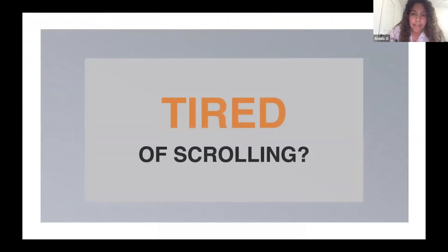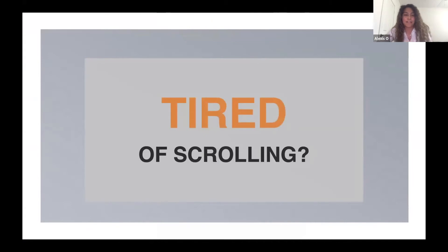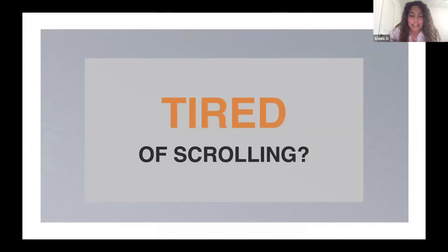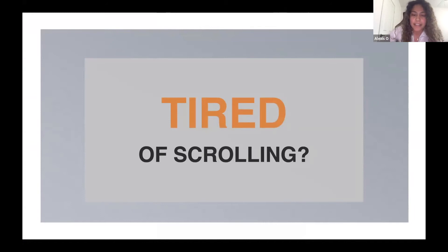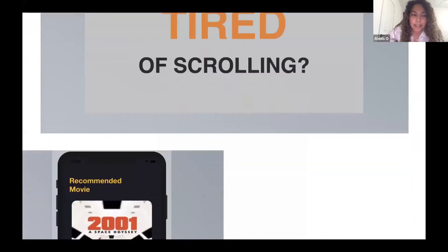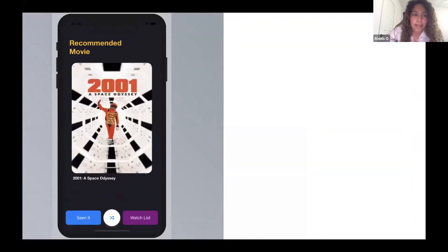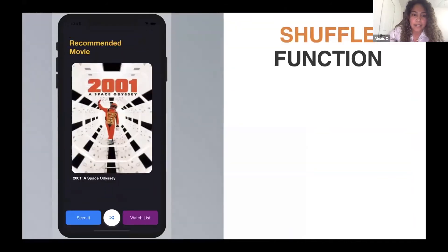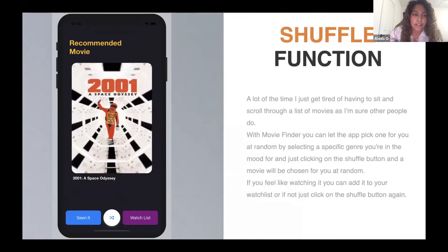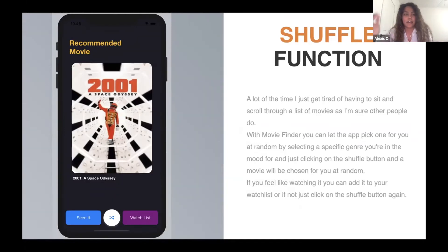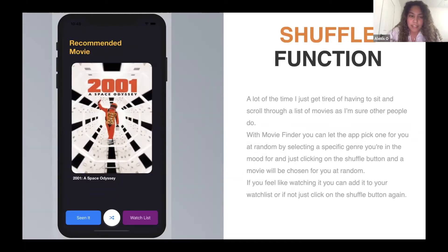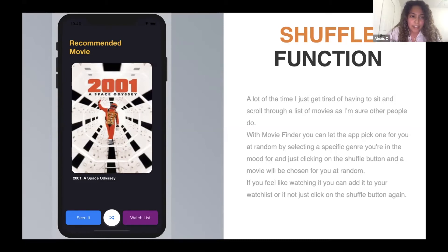One of the big things I don't like when I'm searching for movies is I get tired of scrolling and having to see all these movies through a list. So I came up with this function for my app. It's called the shuffle function. All you have to do is select what genre you feel like watching, whether it be an action movie or a mystery movie, and then you can shuffle the movie. You click the shuffle button and it picks a movie randomly for you.